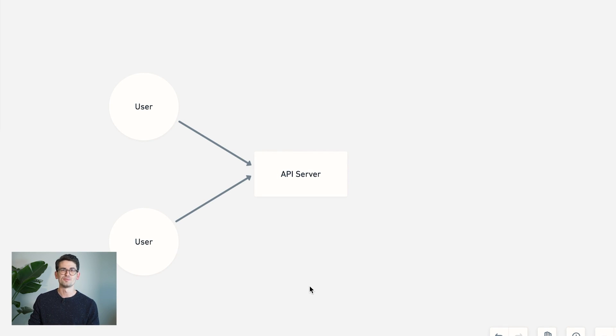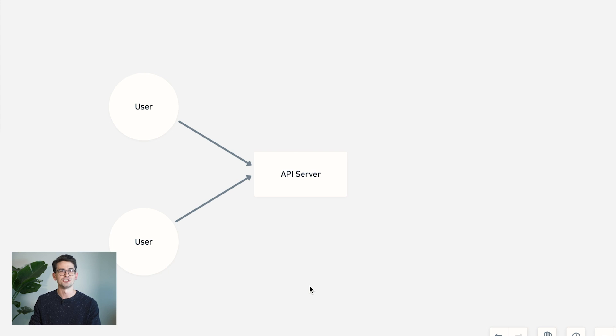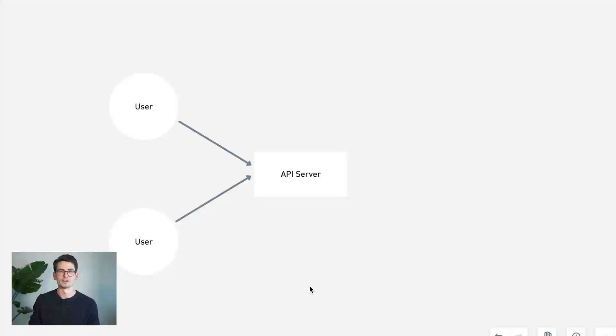However, this kind of breaks the model of how HTTP requests work on the internet, because they can't actually be server initiated, they have to be client initiated. So something about this isn't going to work, and we're gonna have to come up with something else.